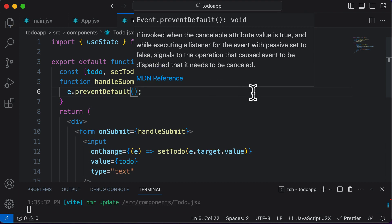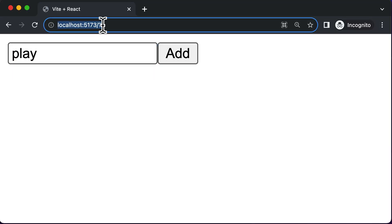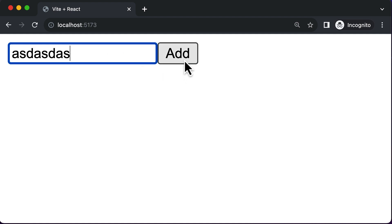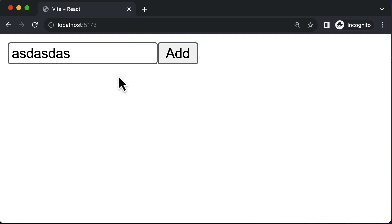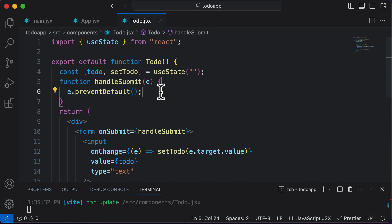Now let's see what happens when we submit the form. Going back to the URL and typing something in, when I click on add, the page no longer refreshes. This is because we've added the preventDefault method, which prevents the form's default behavior of submitting and refreshing the page.